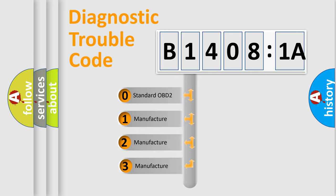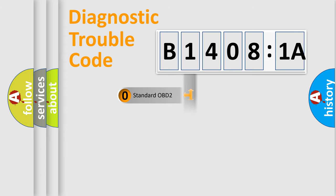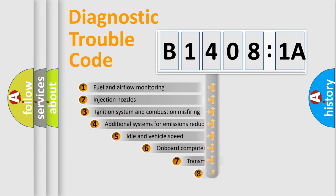If the second character is expressed as zero, it is a standardized error. In the case of numbers 1, 2, 3, it is a manufacturer-specific expression of the car-specific error.